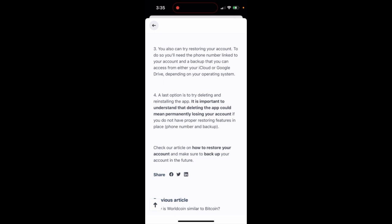So just make sure to enable backup and link your phone number, and then you can just delete the app and then you can restore your account.